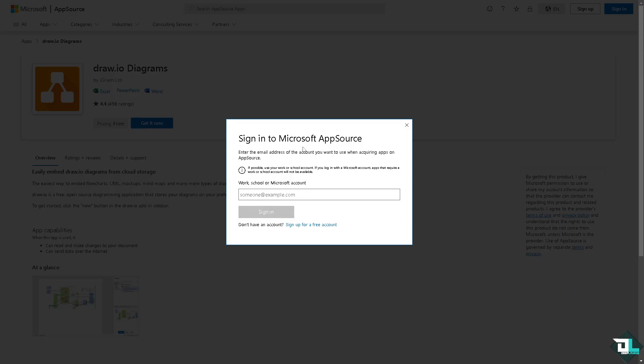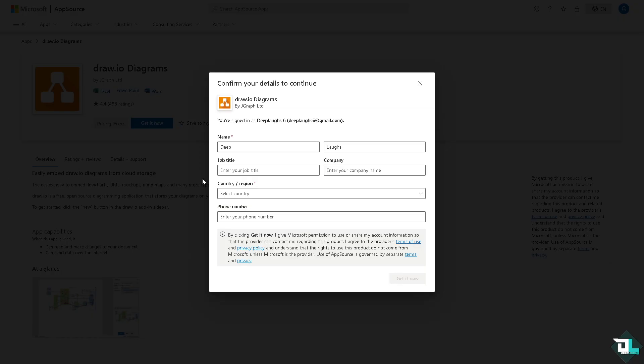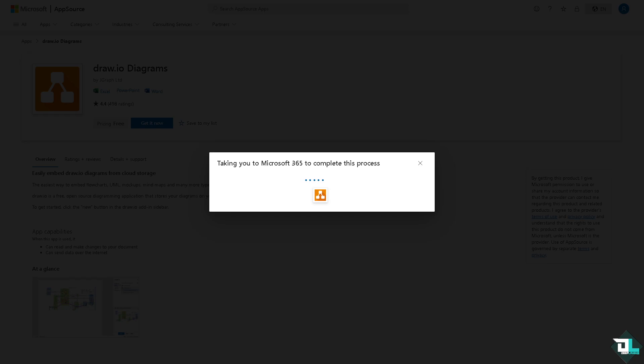And of course you just have to sign into your Microsoft AppSource. Enter the email address of the account you want to use when acquiring apps on Microsoft AppSource, and from here you just have to follow the on-screen instructions. You'd be able to integrate Draw.io diagrams directly to your PowerPoint. Wait for it to load, takes a little while.